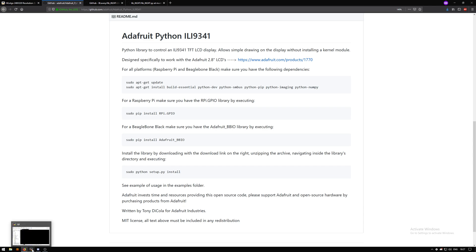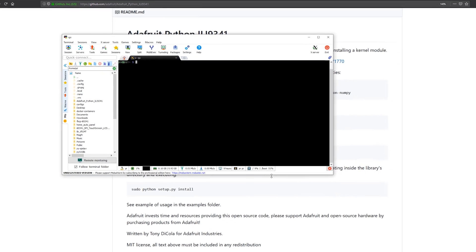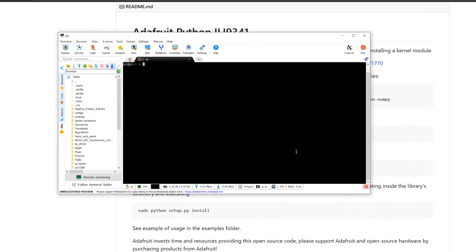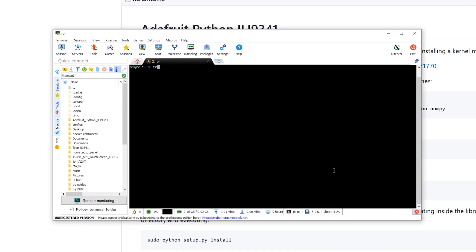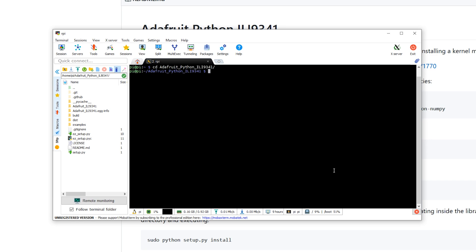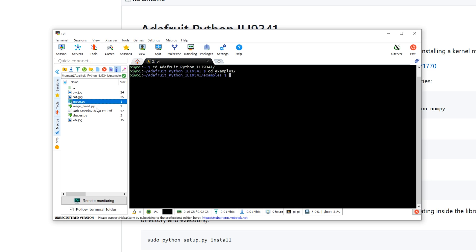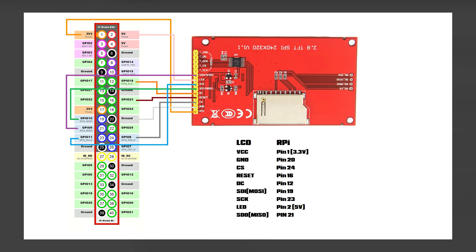Once it's installed, all you do is go to the library folder - cd adafruit, cd examples folder - and in this folder you will have three files. But first, let's look at the connection diagram.